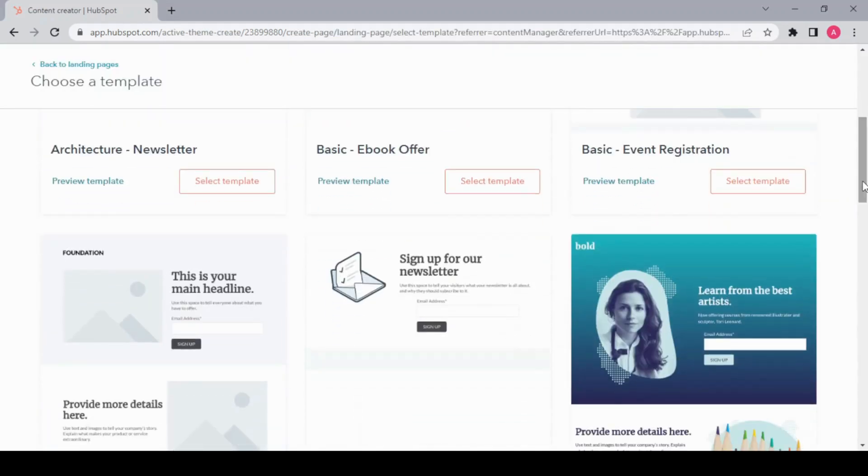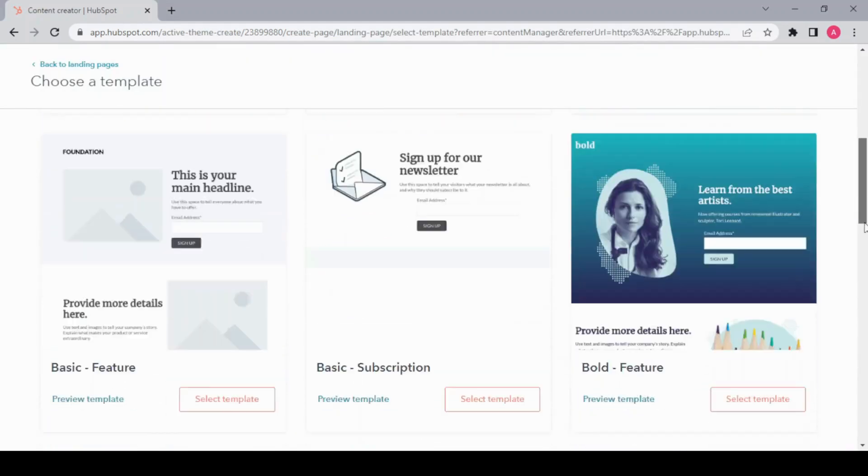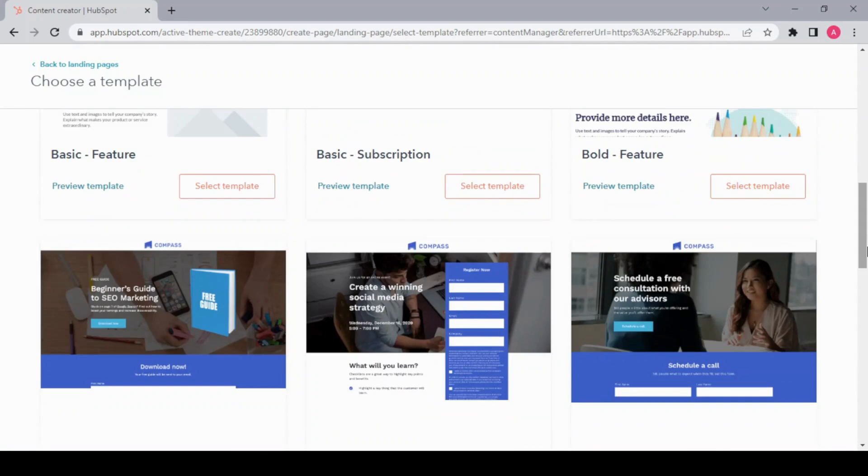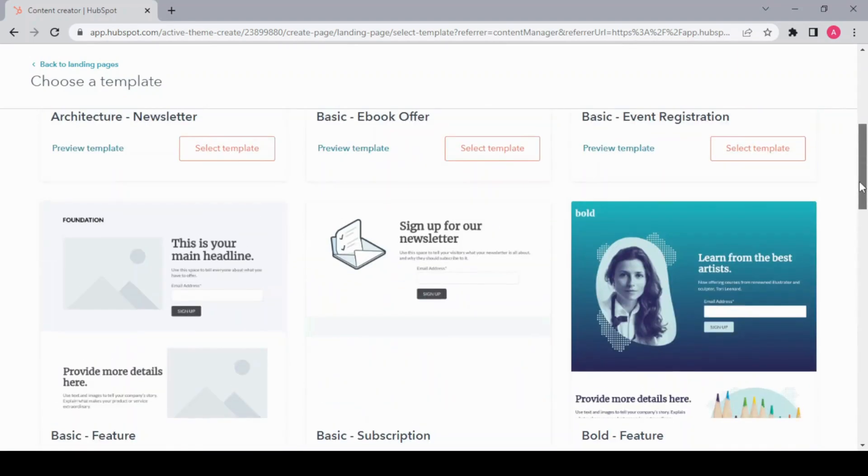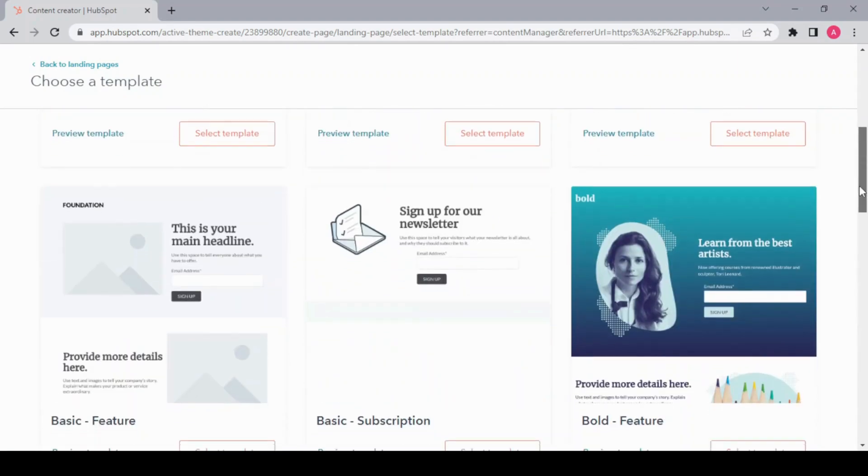Then we have these pre-made customizable templates. Take a tour around and choose whatever you like. Today I'm going to create a sign-up page for my newsletter, so I'm going to choose this one.